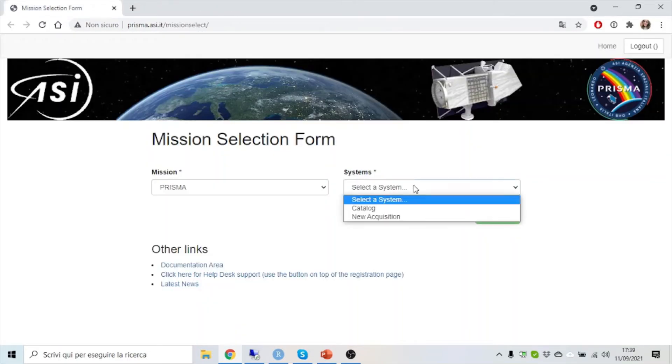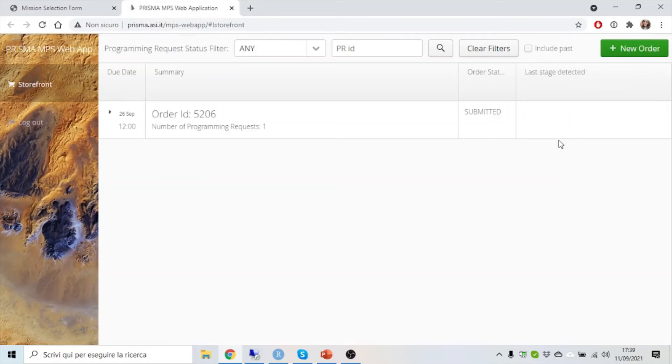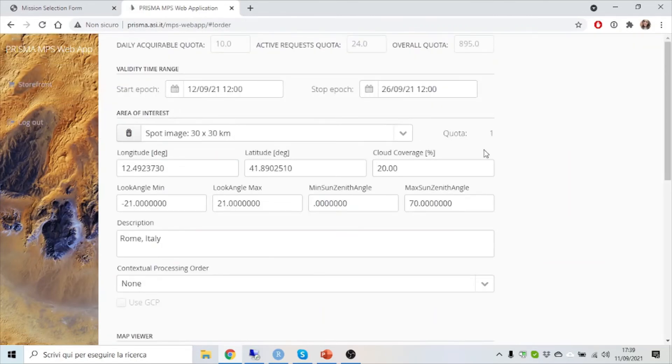The other system present in the website is this one, New Acquisition, where you can set a new task.